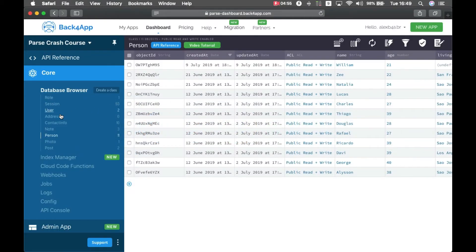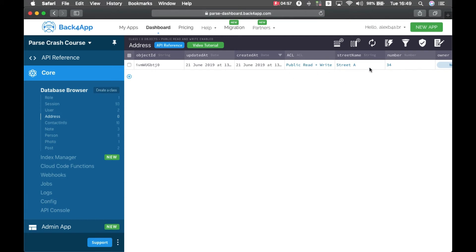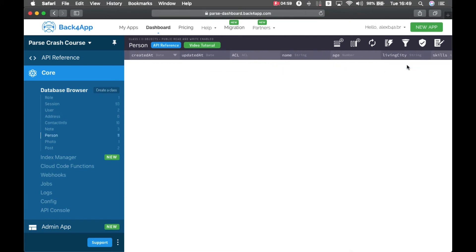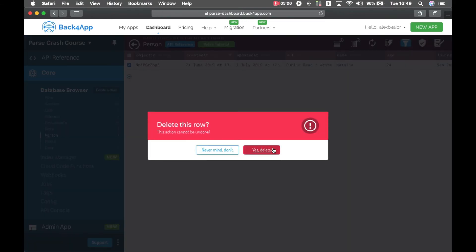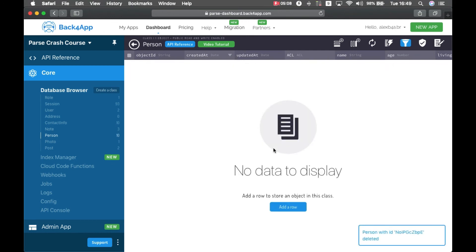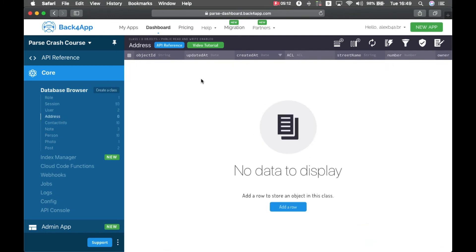If I go back to Safari and addresses, I still have one address with an owner which is Natalia. So if I delete Natalia, Natalia gets deleted and so do all the addresses for Natalia — which was the only one I had. This is a very practical way of cleaning up cascading data when you have to delete related objects in Parse.